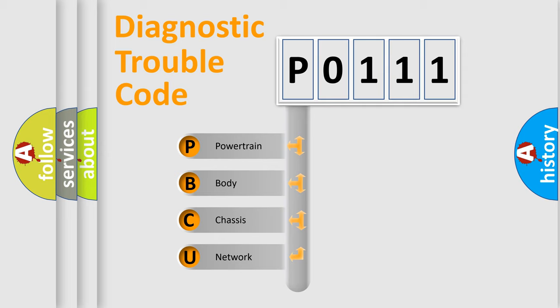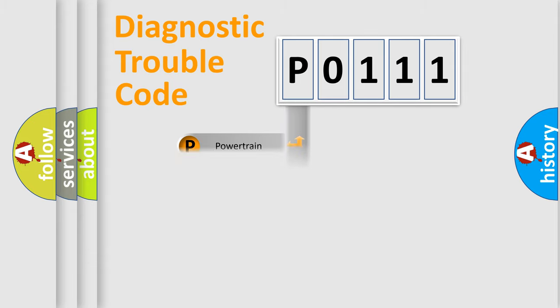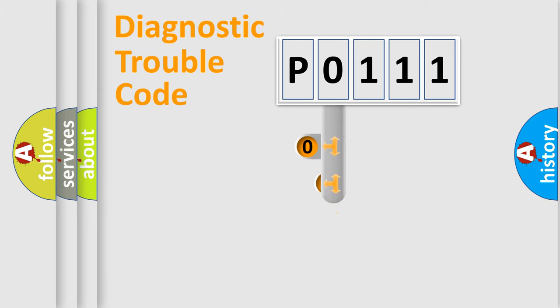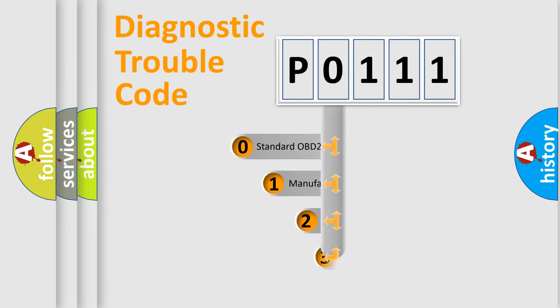We divide the electric system of automobile into the four basic units: powertrain, body, chassis, network. This distribution is defined in the first character code.